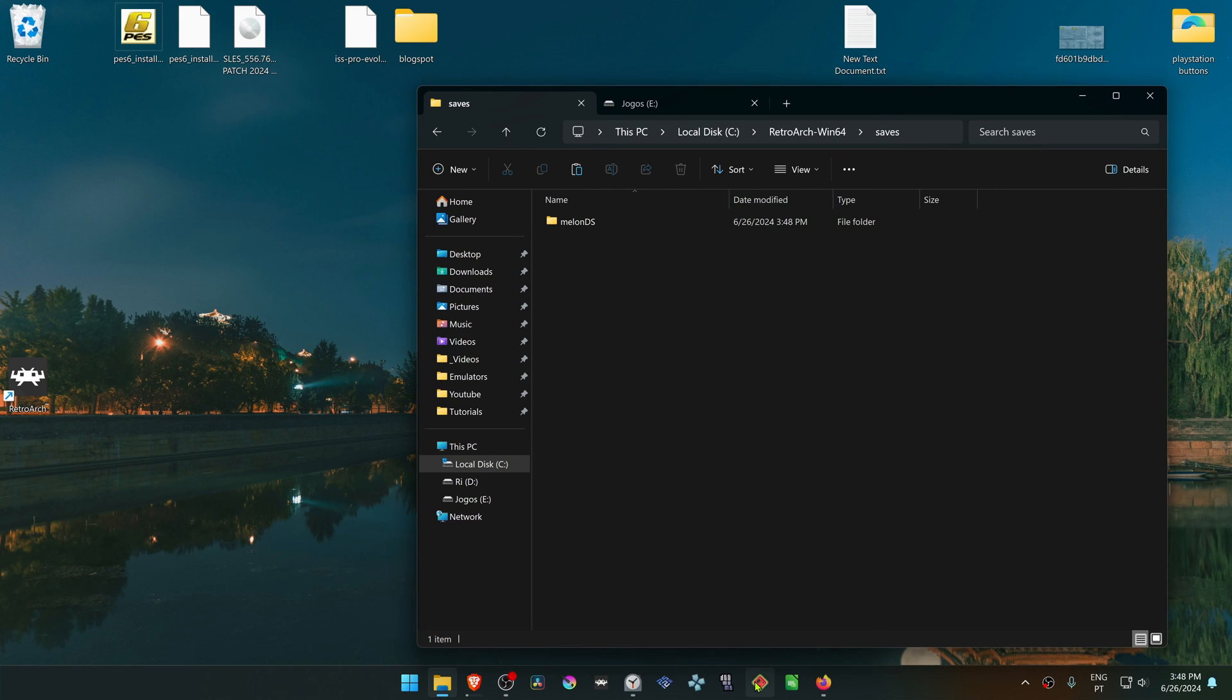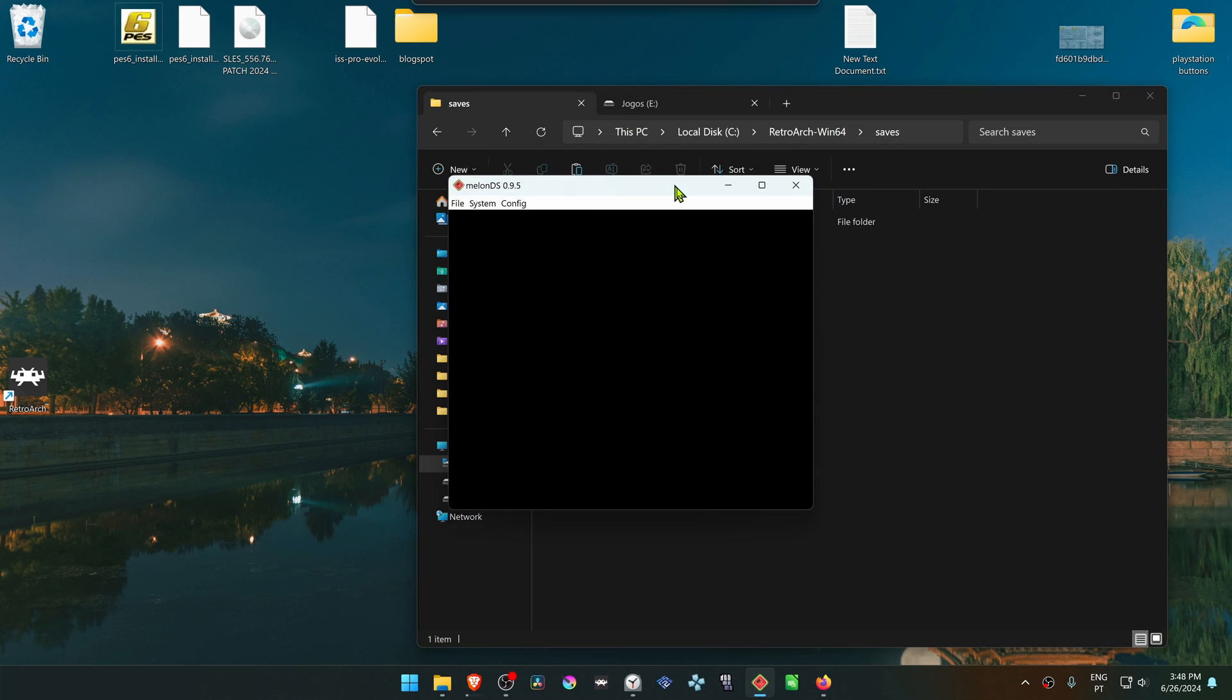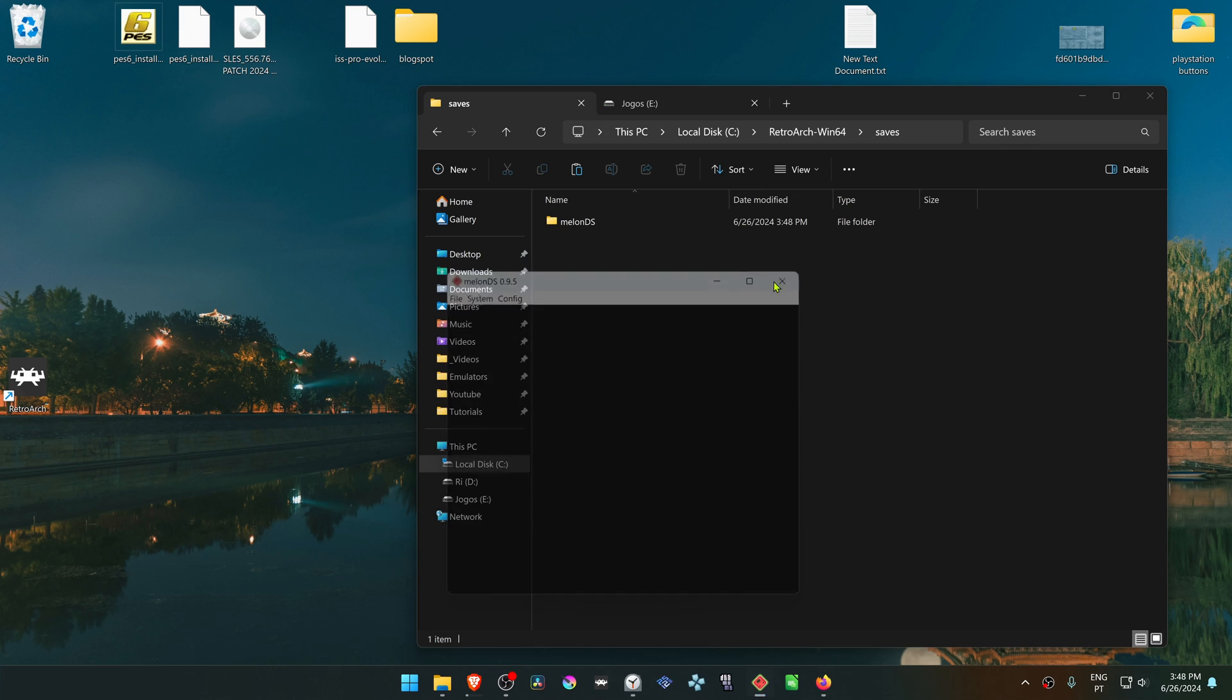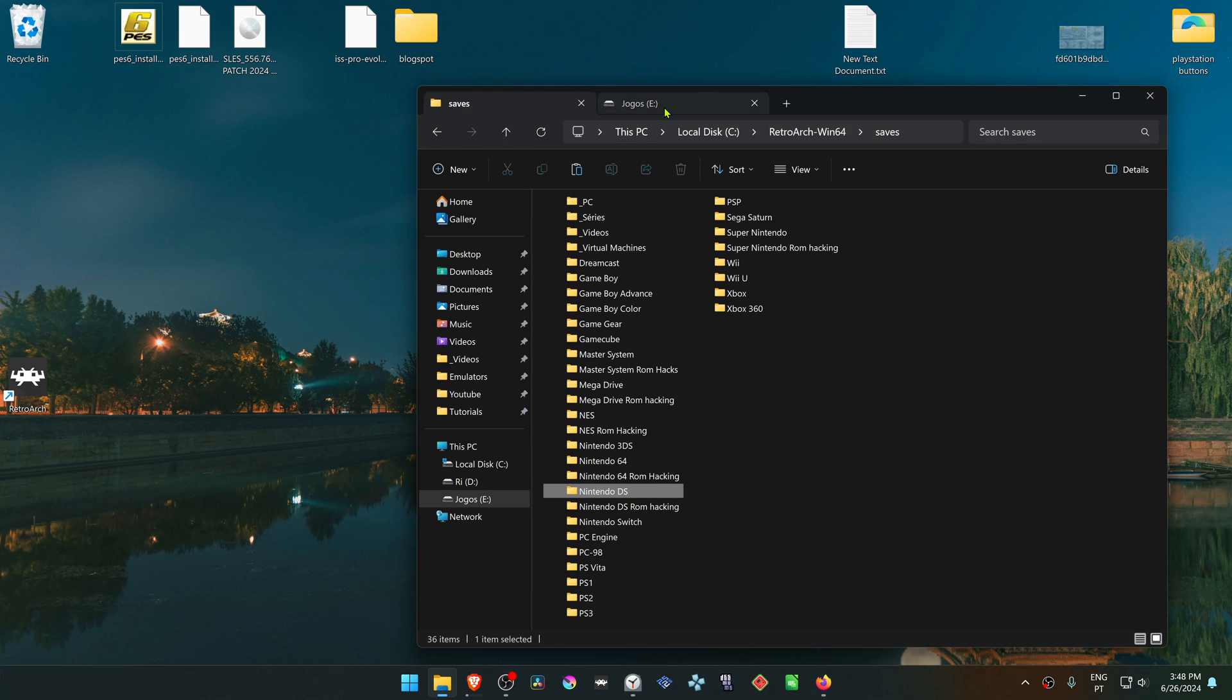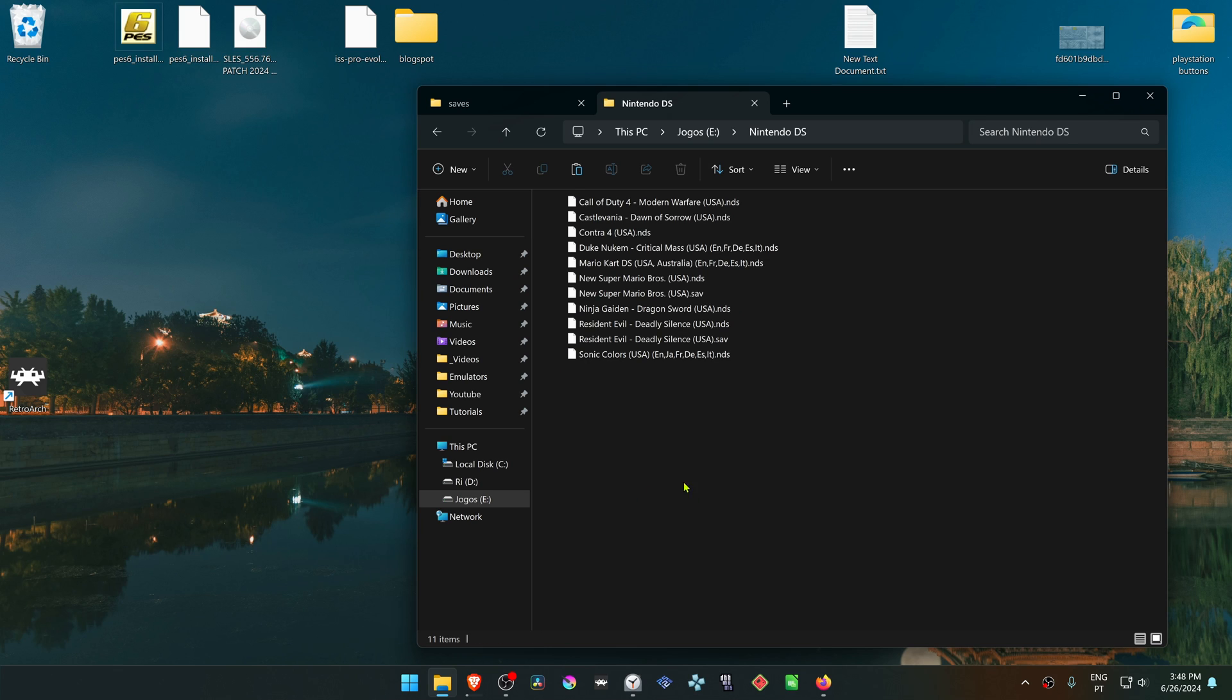Now by default, the MelonDS standalone version stores your save files in the same folder as your ROMs. So if you go to your Nintendo DS ROM folder or games folder, you should have a file with the same name as your game but with the .sav extension.